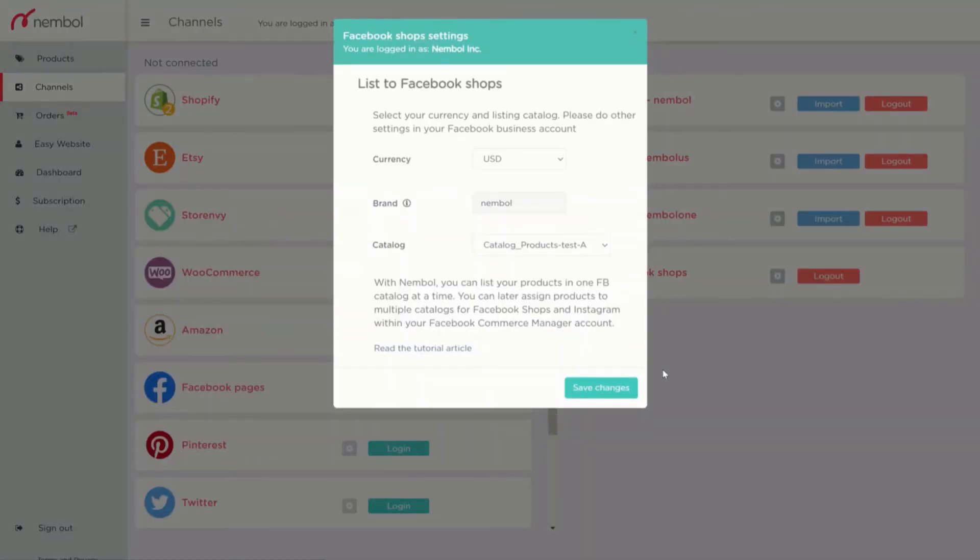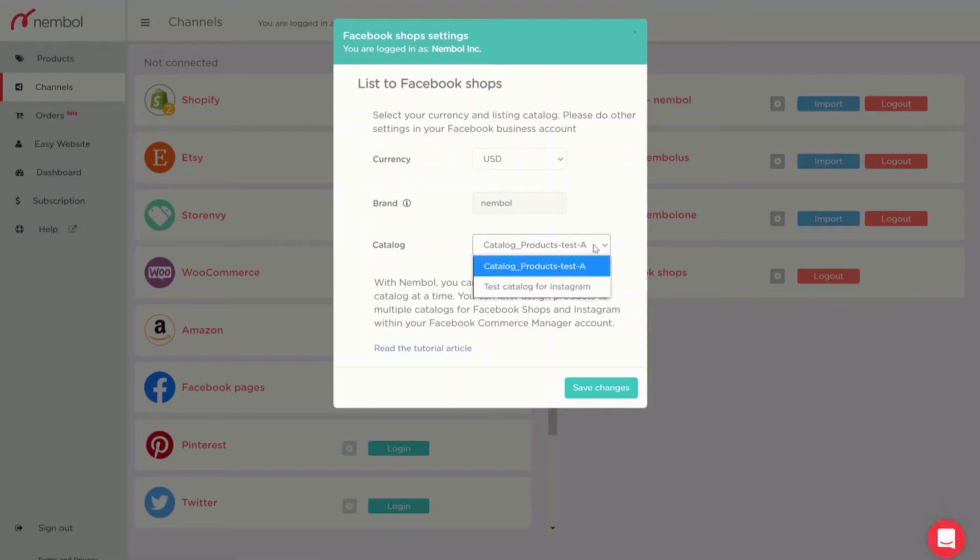After this easy step I will be taken back to Nimble and as you can see I will have three settings: currency, brand and catalog. By clicking on this last one you will see all the catalogs connected to the business page you selected in the previous step.